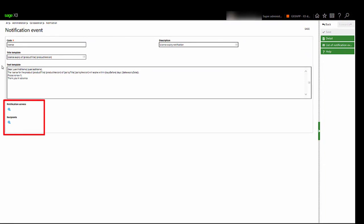If you want to send the notification, enter the email address of the recipients and a notification server. If no notification server is entered, the system will use the default global server or any mail server available.